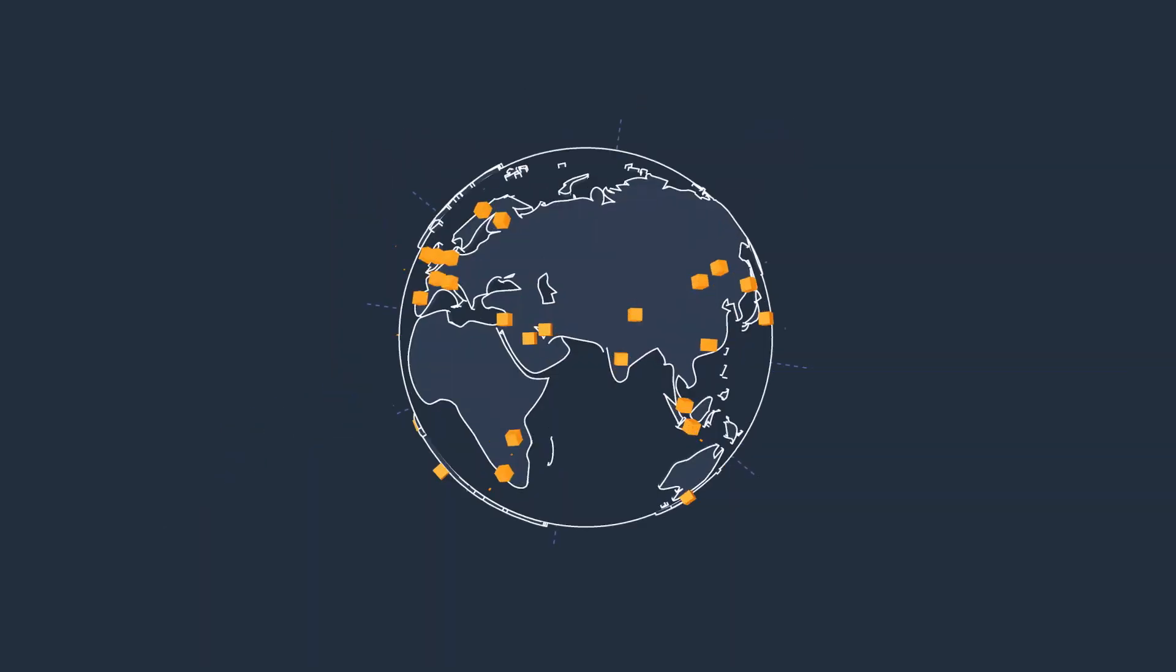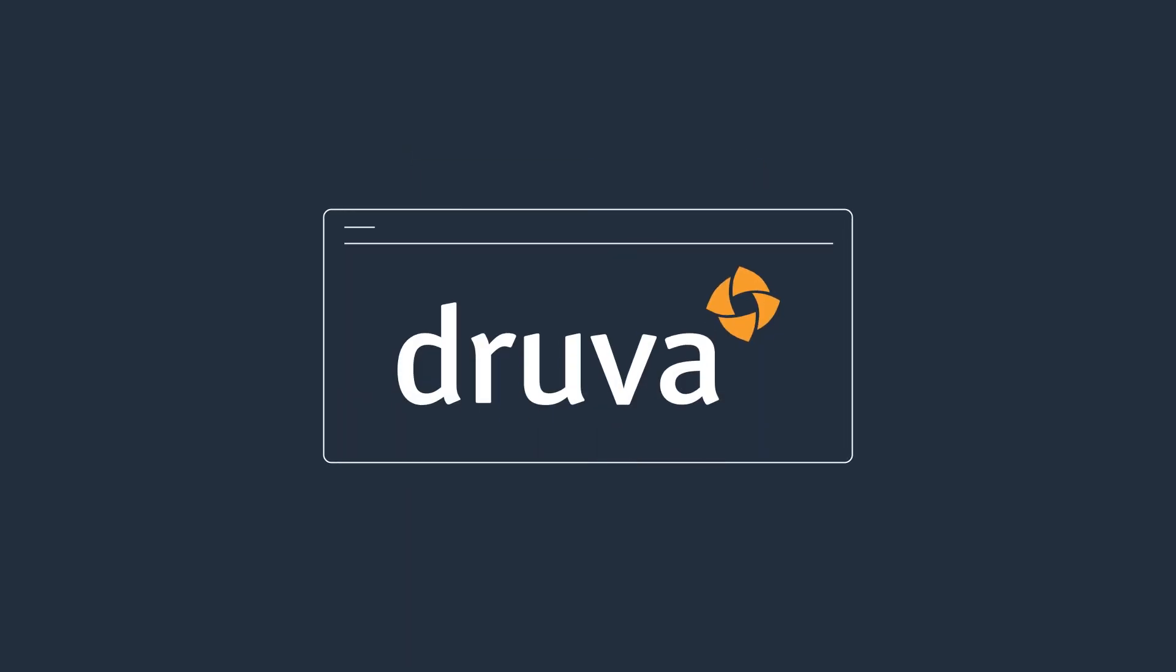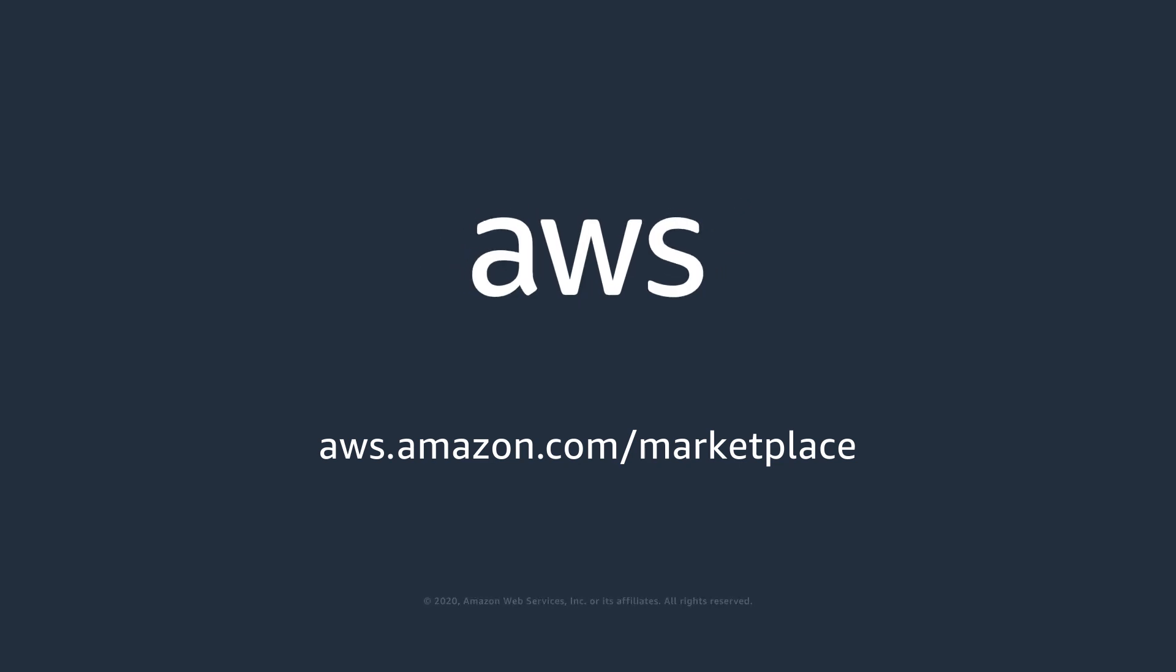Are you ready to future-proof your data protection while reducing costs? Take a closer look at Druva. Find Druva in the AWS Marketplace.